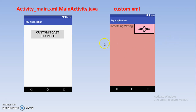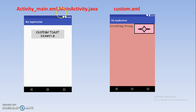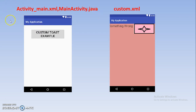For creating the custom toast, first you must have one activity. For creating an activity you must have two files: main.xml and the activity java file. You can create this basic activity, and here you have a button component — after clicking this button, the custom toast message will appear. So you need these two files: main.xml and MainActivity.java.